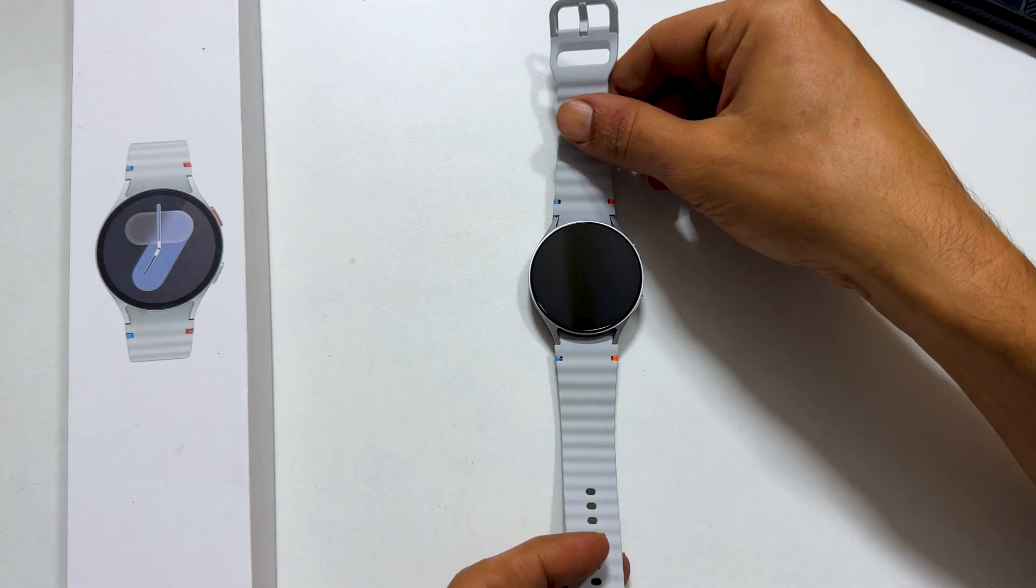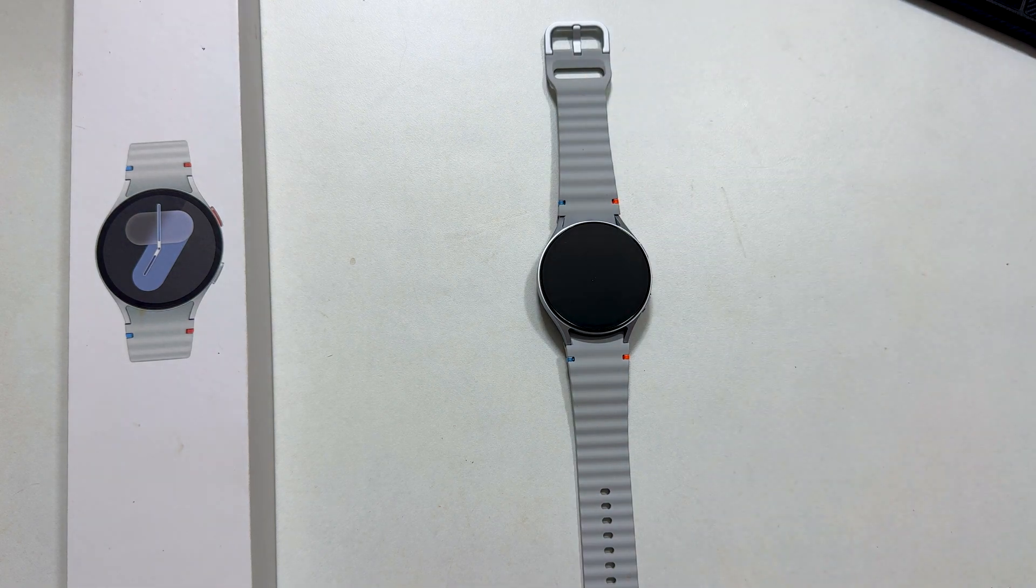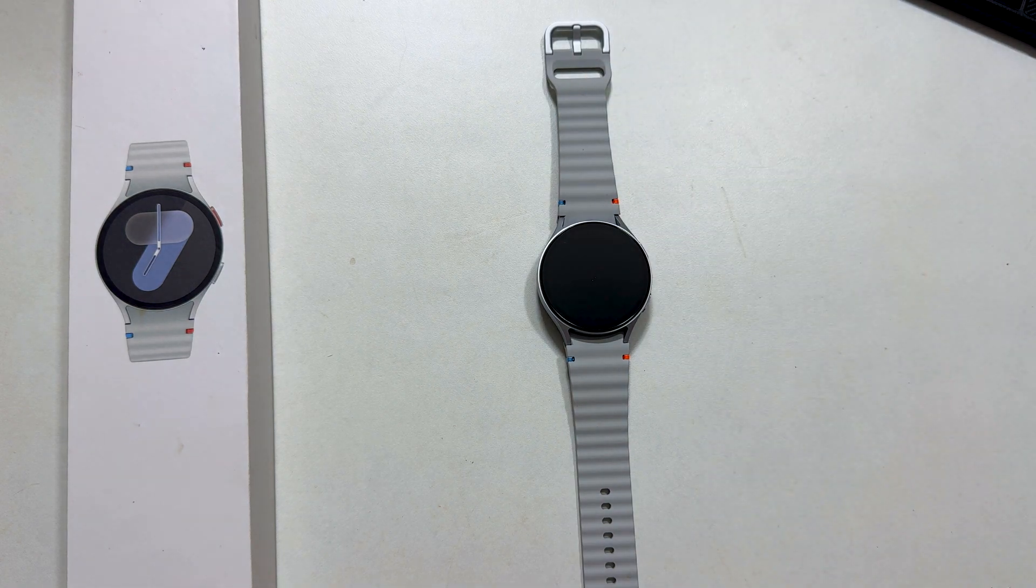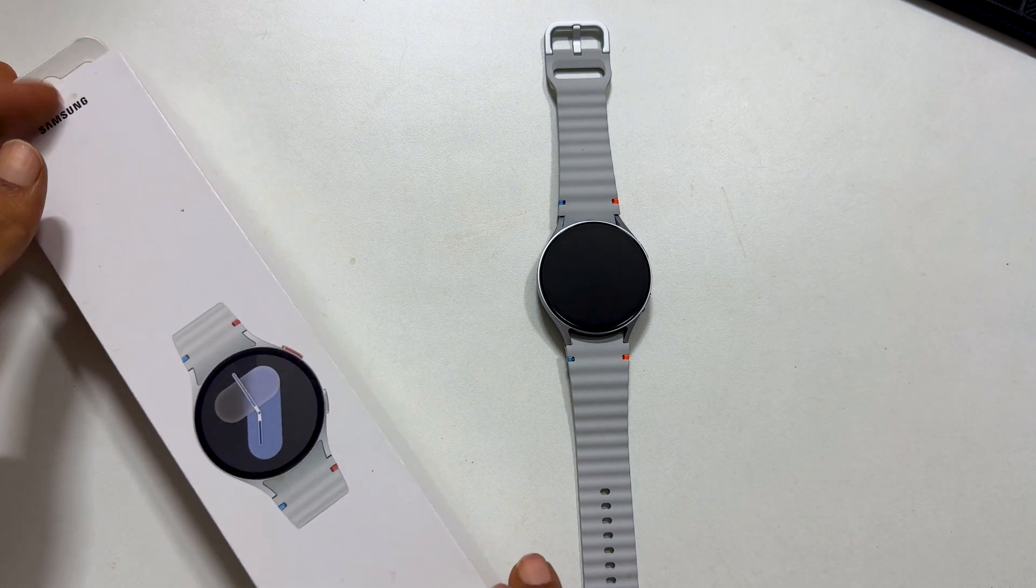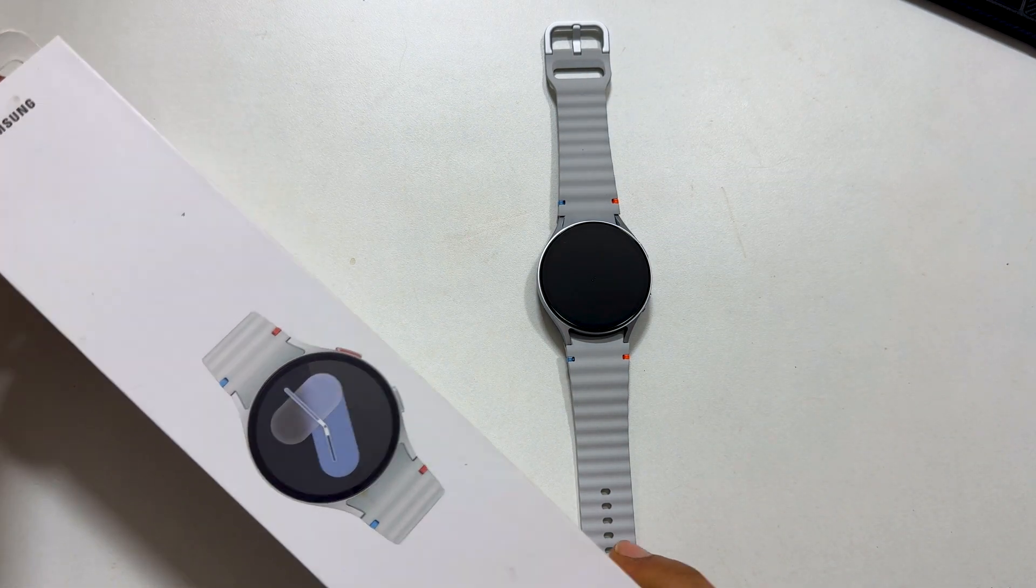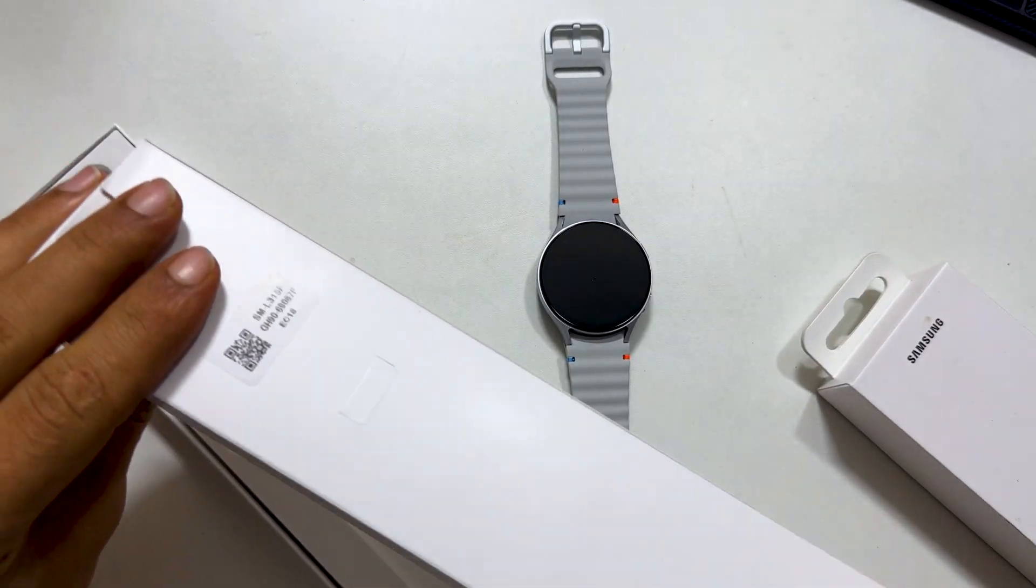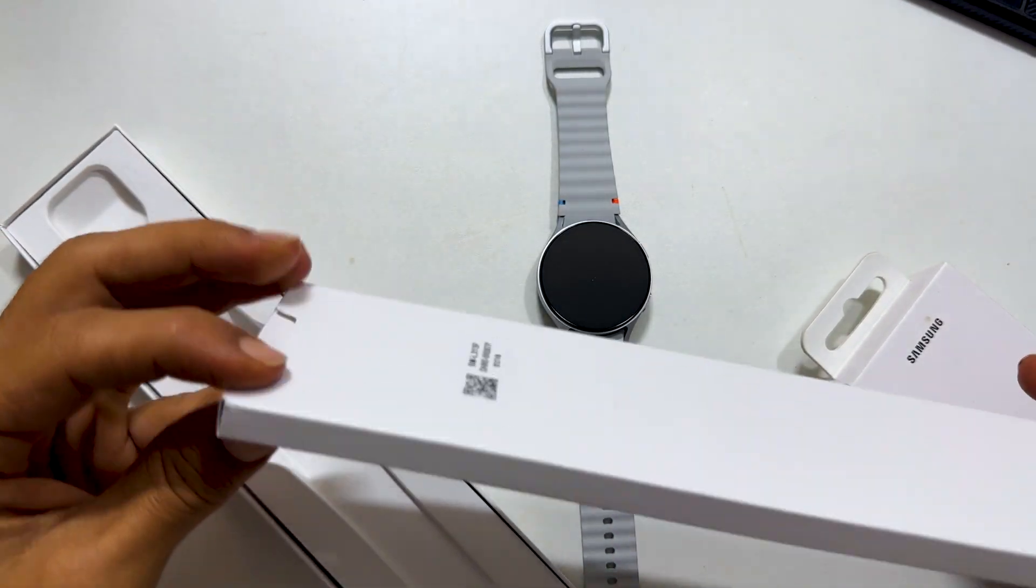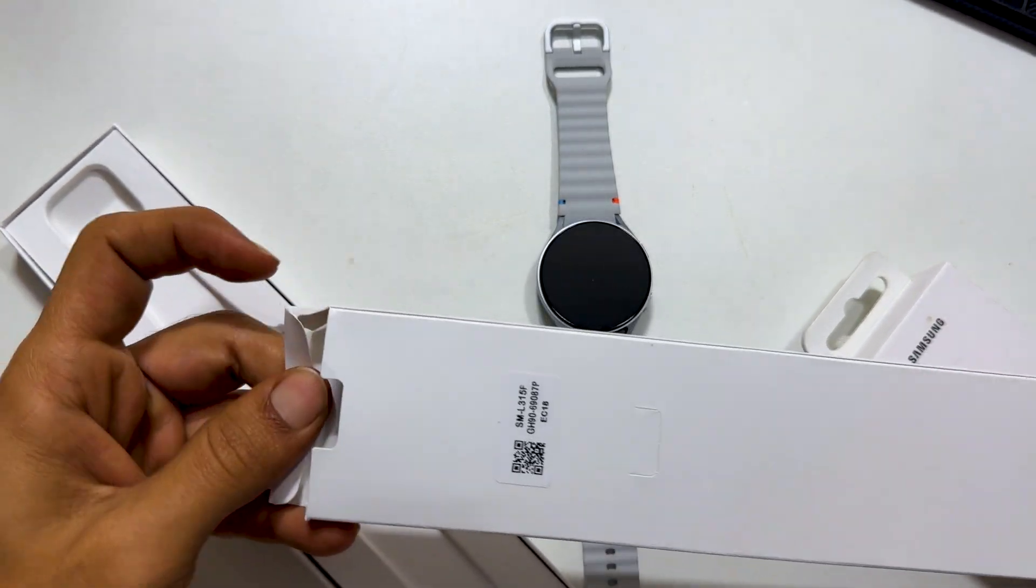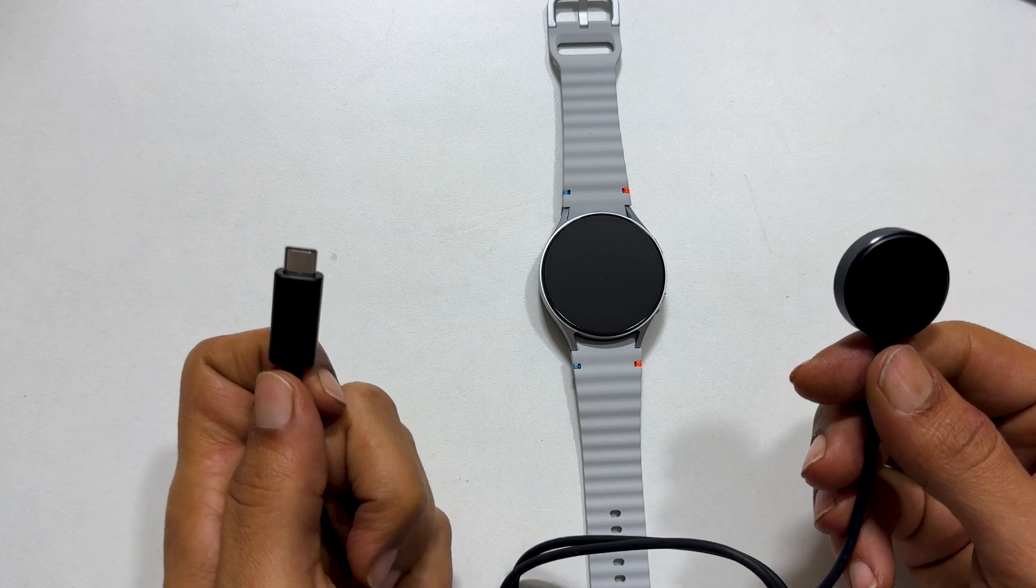The first method is using the charging dock which comes within the retail box. So open the retail box. Inside you will find another box. By opening it, you will get this charging cable.